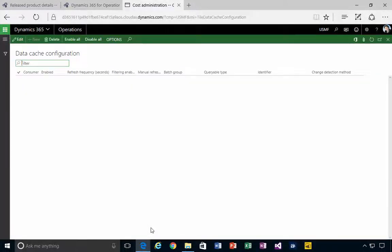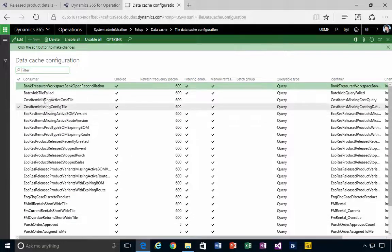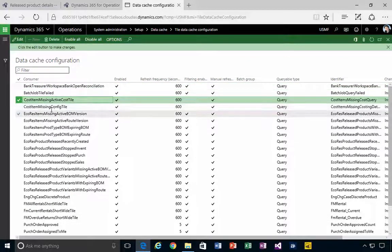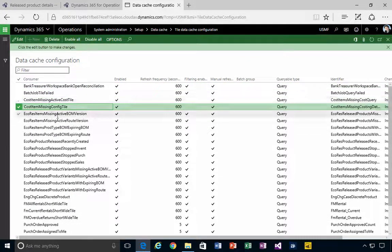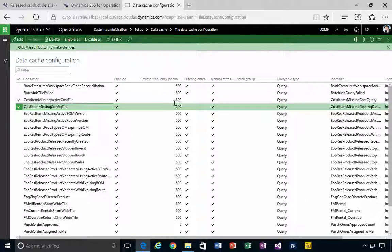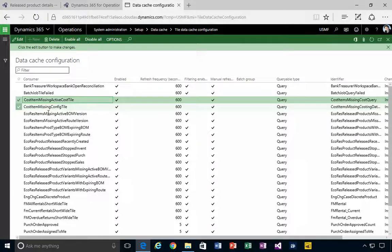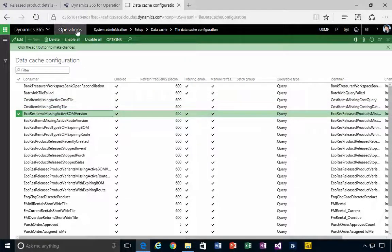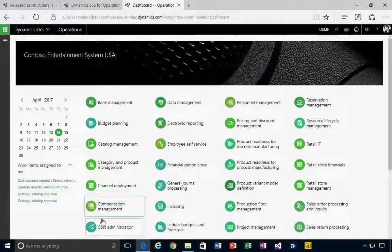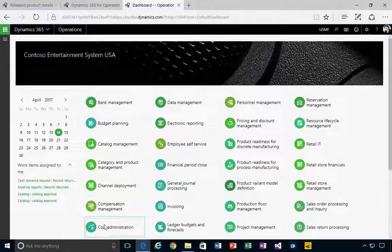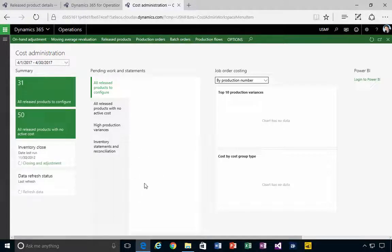So if we go into tile data cache, you'll see that a lot of these cost item setups in this demo data, it's set up for 600 seconds, which is essentially 10 minutes. It might take 10 minutes for some of those indicators to refresh actually on the workspace.